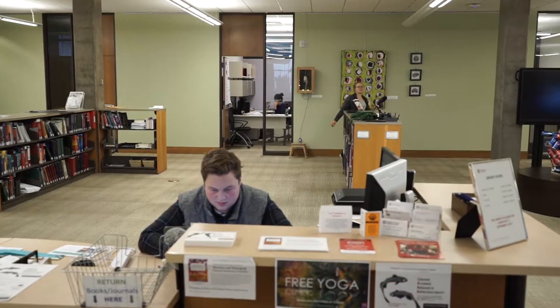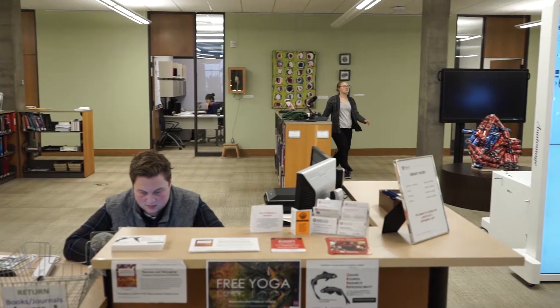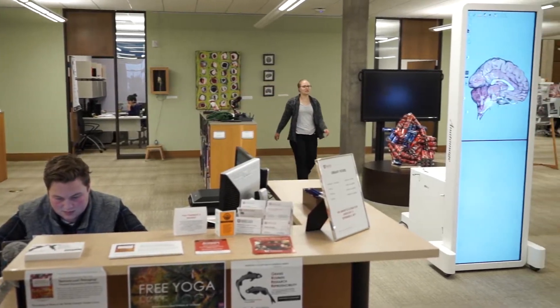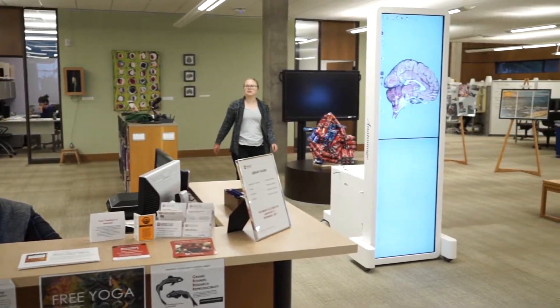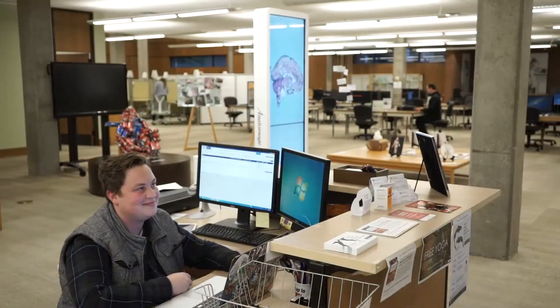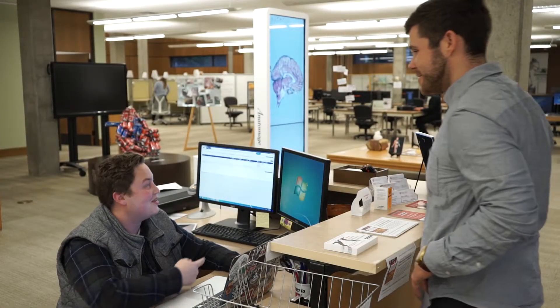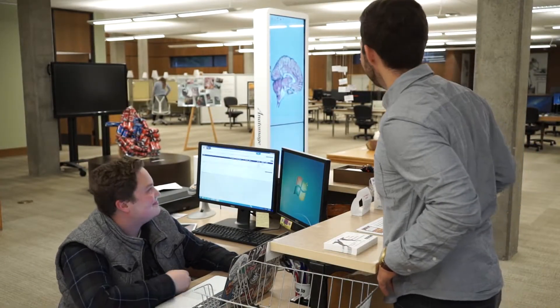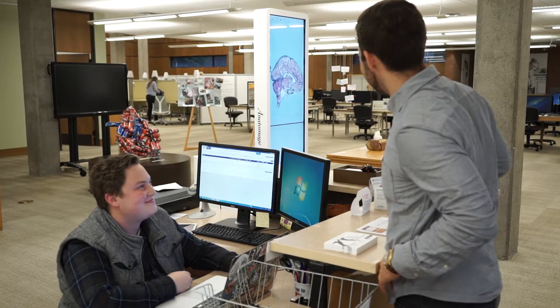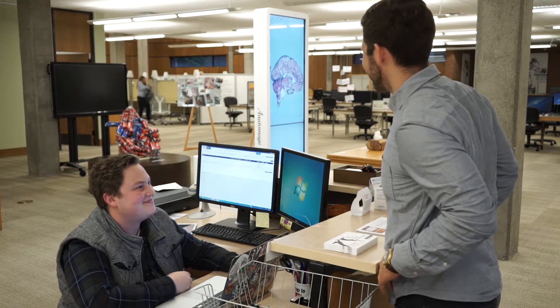The Anatomage Table can be found by the front desk of the Eccles Health Sciences Library. If you're in need of assistance, someone from the front desk can help you out.